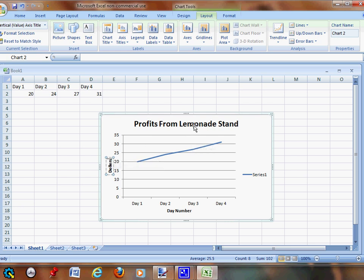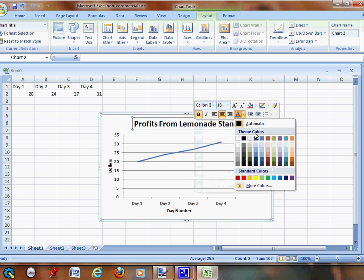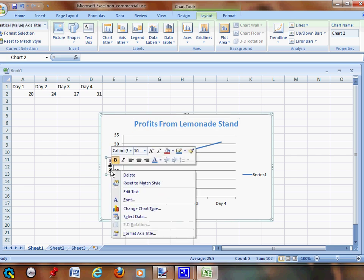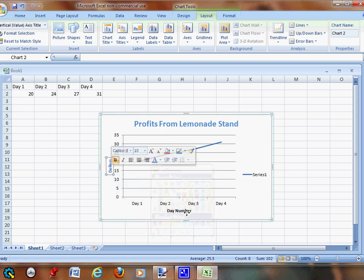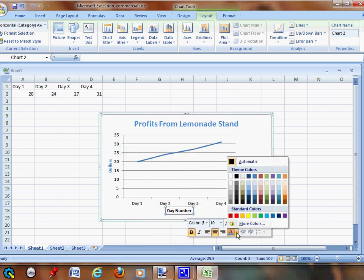Then you can mess with the color. Click it and press right-click, and we're going to change this to blue. We're going to go to Dollars, right-click it, and change this one to blue. Go to Day Number and change this one to blue as well.